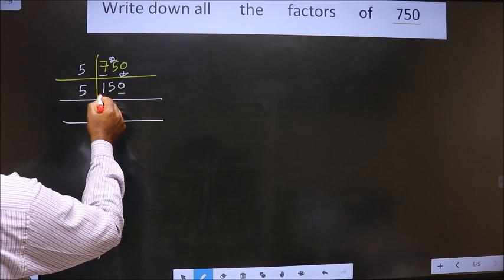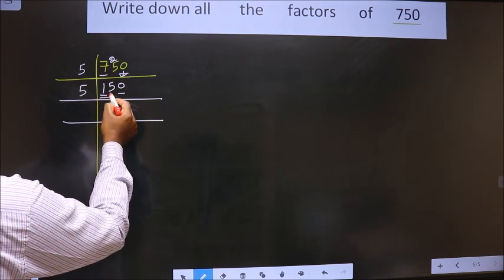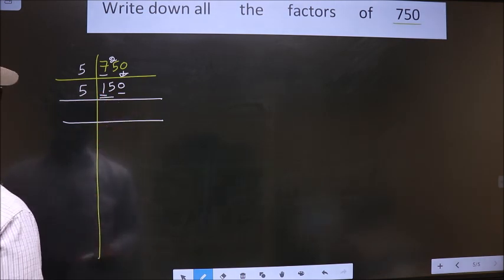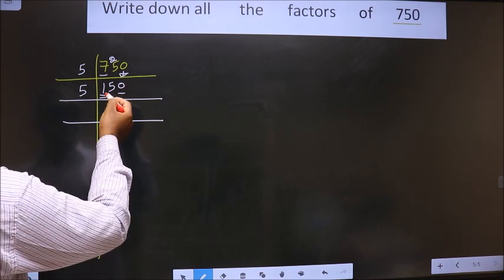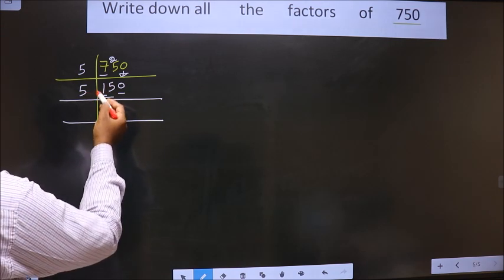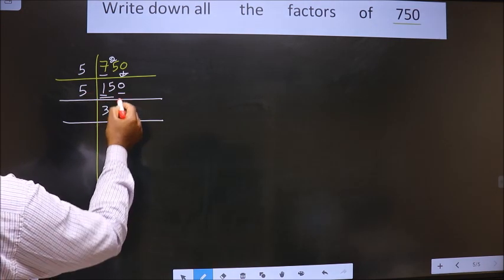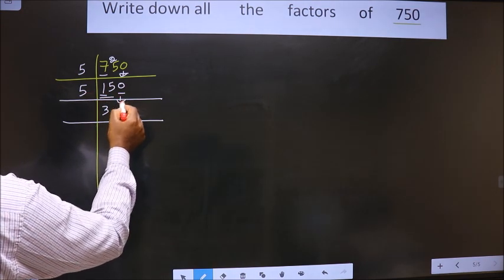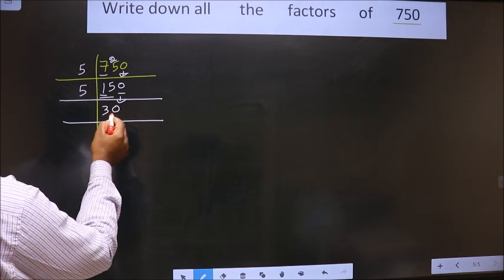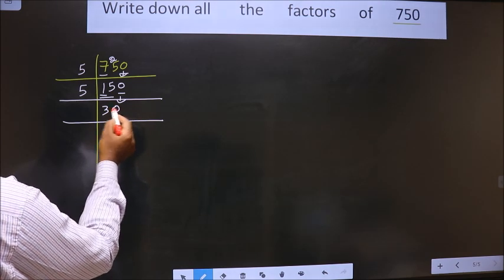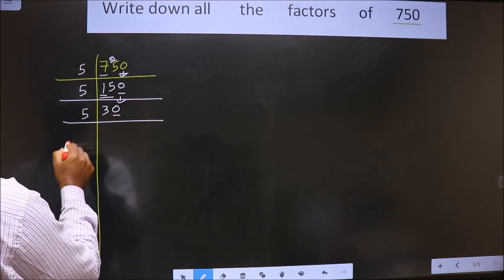The first digit is 1. Since 1 is smaller than 5, we take two digits, that is 15. When do we get 15 in the 5 times table? 5 times 3 is 15. This 0 is carried down. For this number, the last digit is 0, so we take 5 here.